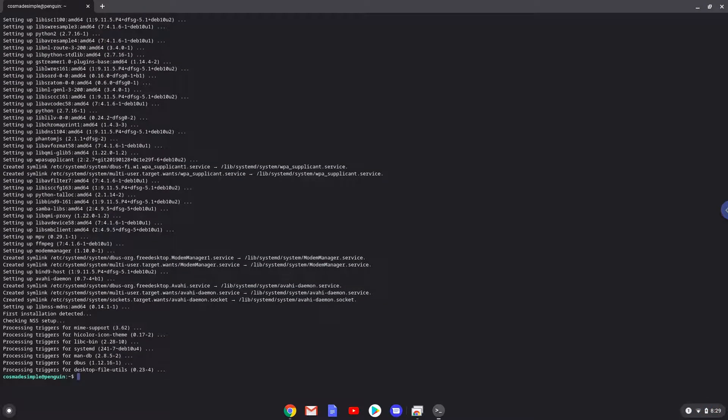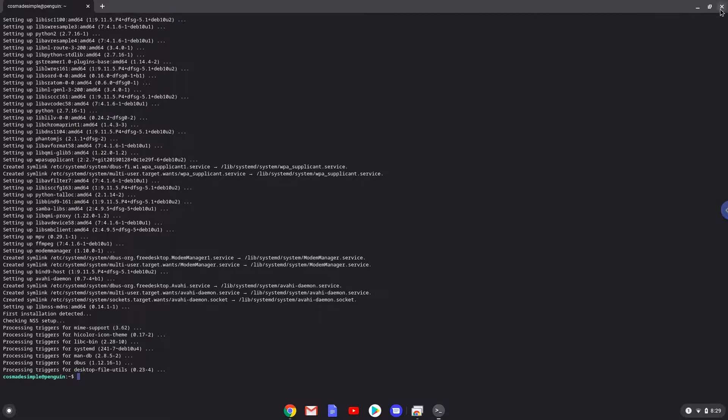MPV is now installed. We will launch it now.